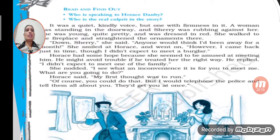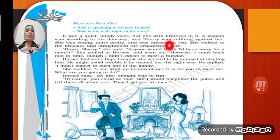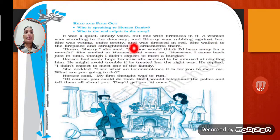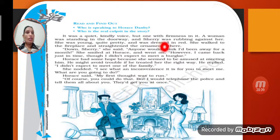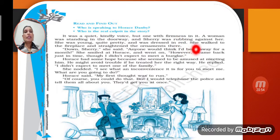The voice was quite calm and kindly but with firmness in it. A woman was standing in the doorway, and Sherry was rubbing against her. She was young, quite pretty, and was dressed in red. She walked to the fireplace and straightened the ornaments there.